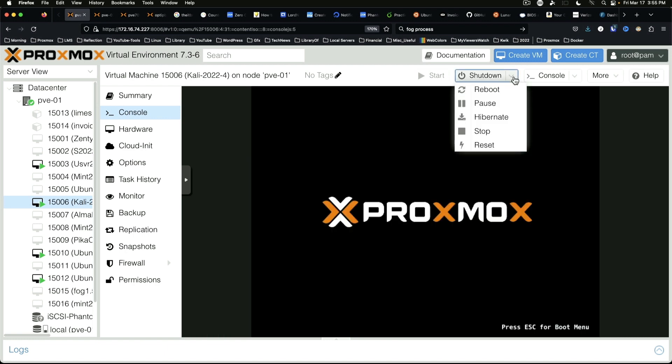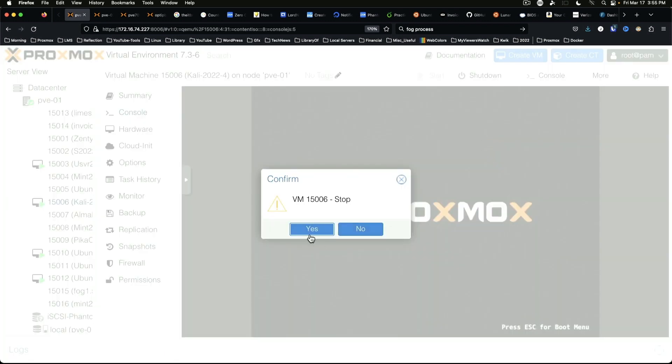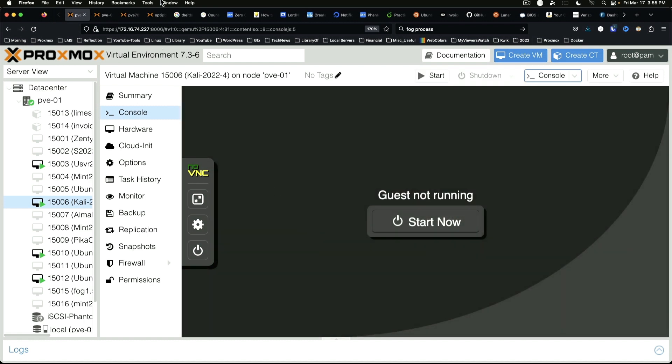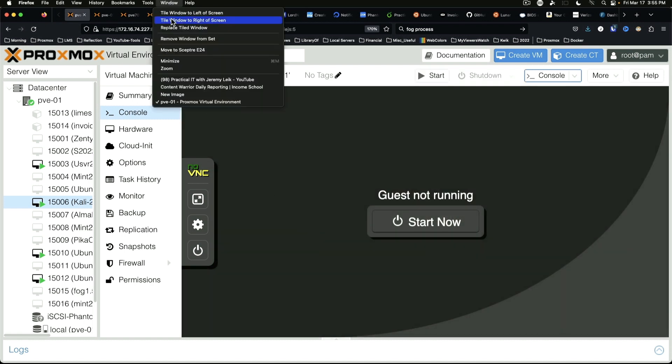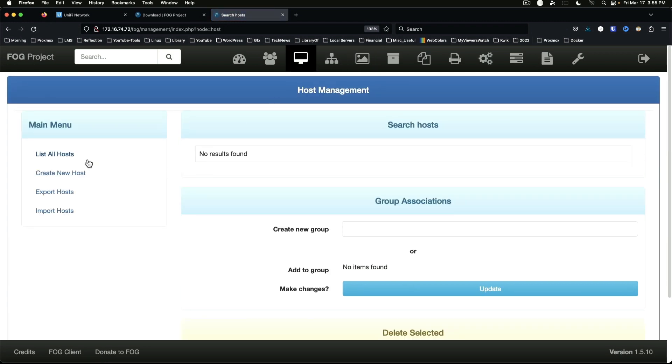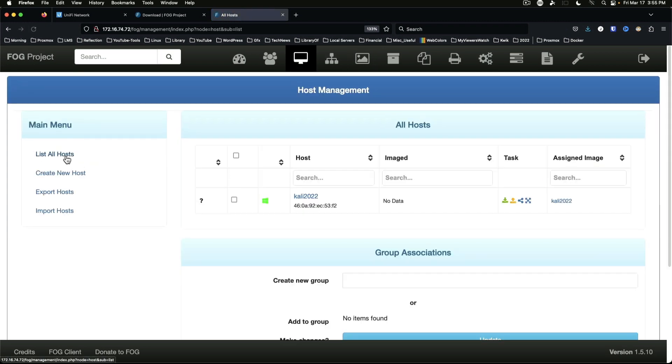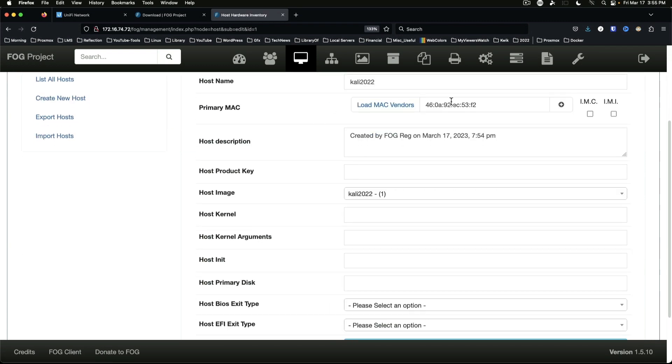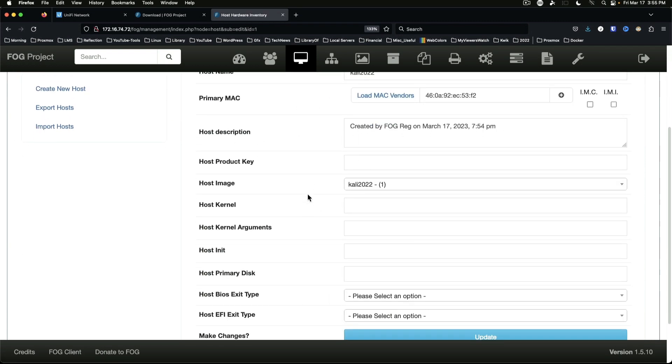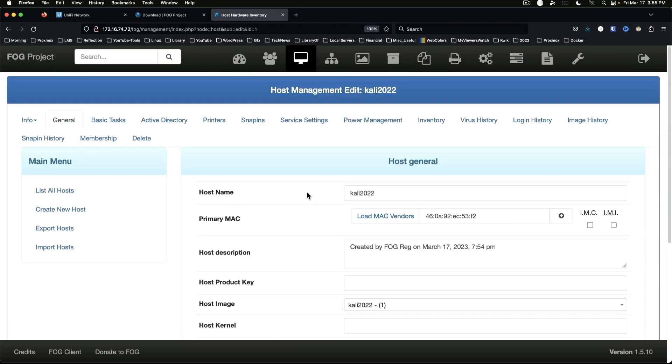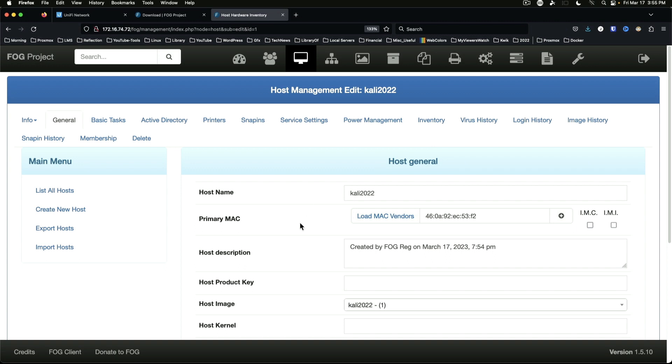And it's going to go through and capture information about the computer, and I'm just going to be ready to stop this, because all we want to do at this point is just see that we have in fact got a host listed in FOG, registered in the system, captured the MAC address and other information.